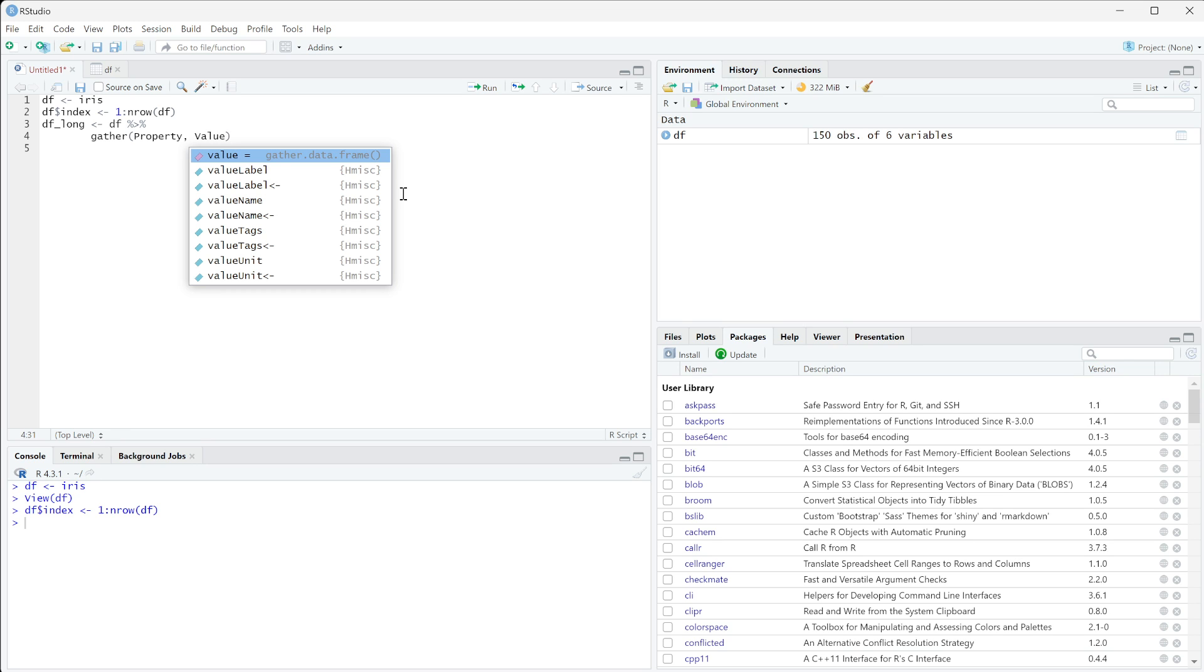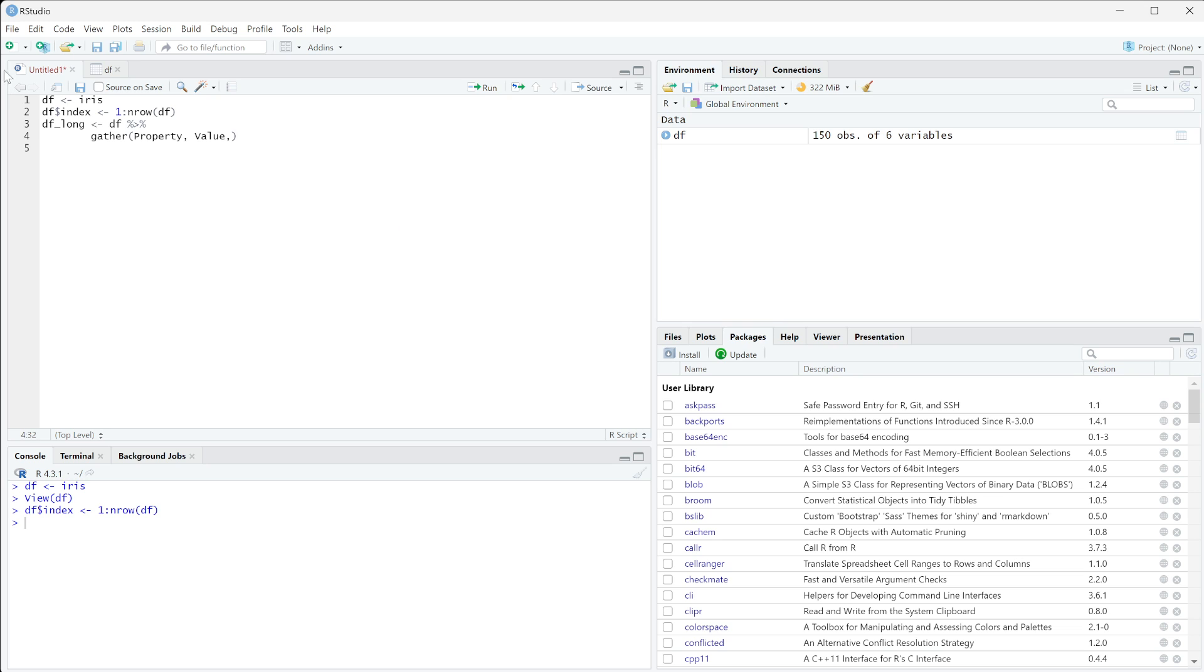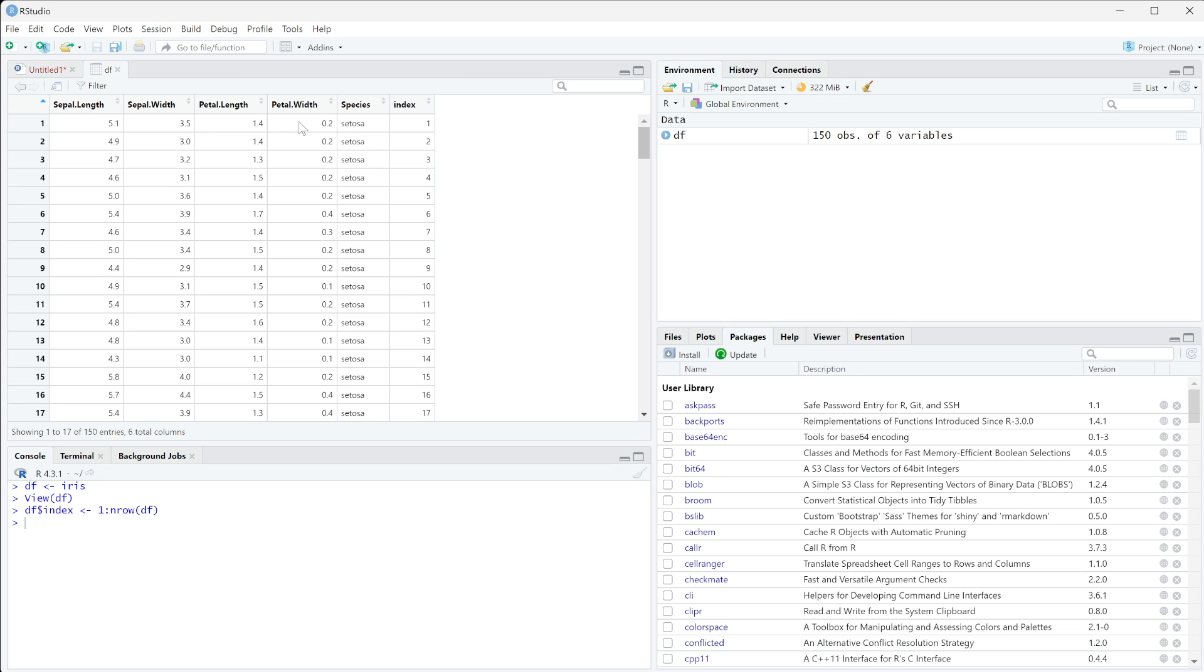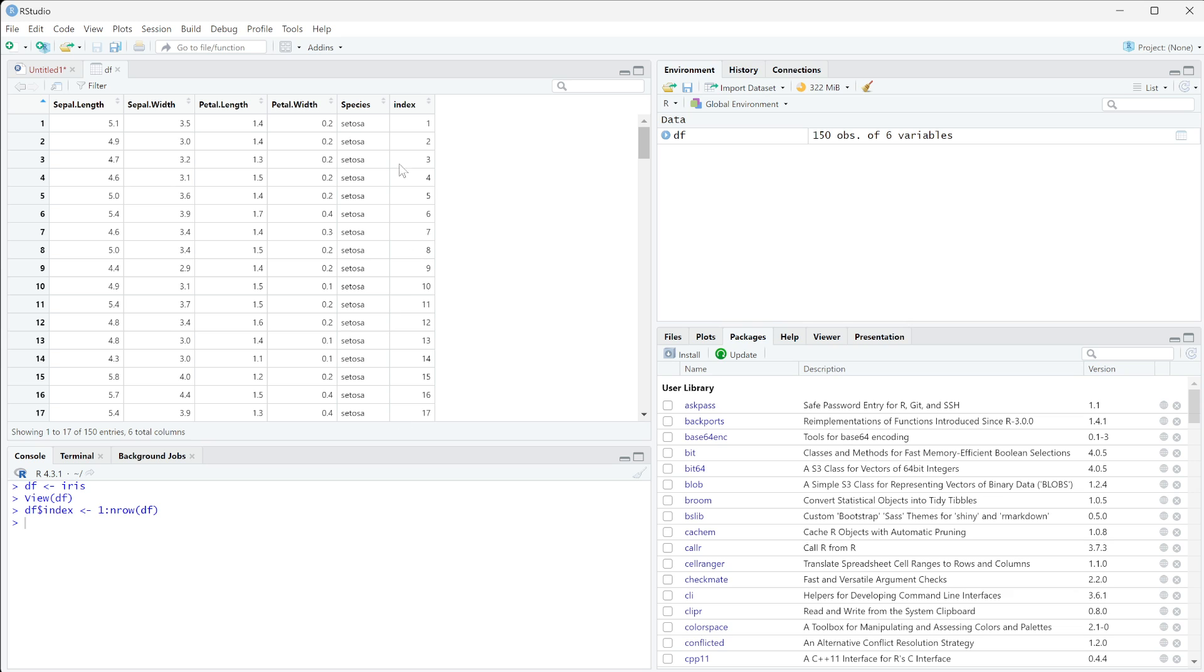These are two common names. You can also just use key and value. These properties right here are just setting what your column name is going to be. The next thing you need is to set what columns you want to gather. So we want to gather the sepal length to the petal width, and I'm going to leave species as duplicated data with index.